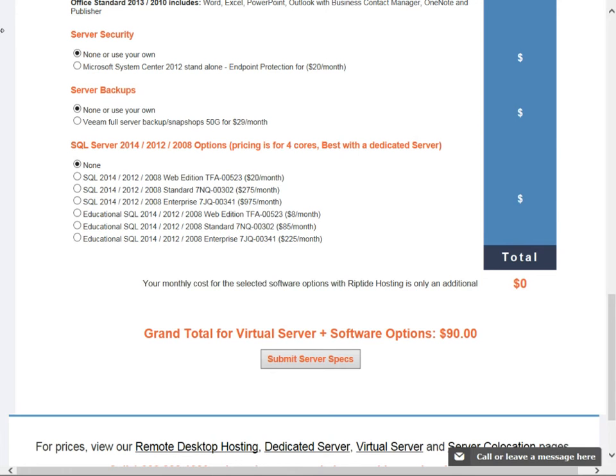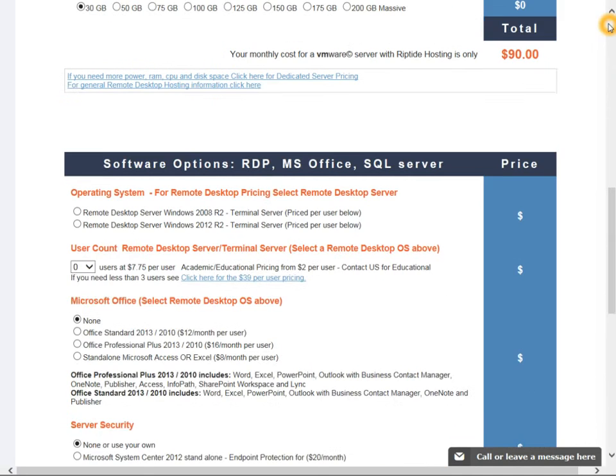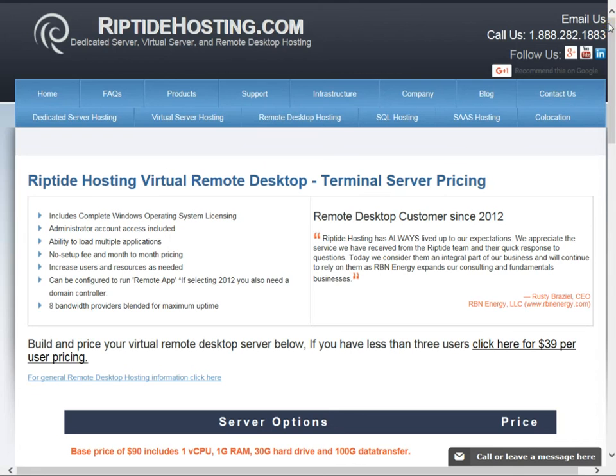That pretty much covers the very commonly asked questions. Once again, pricing's here. Any questions, please give us a call. The phone number is on the top part of the website right here. You can also email us at contact@riptidehosting.com or even sales@riptidehosting.com, and the phone number is 888-282-1883.